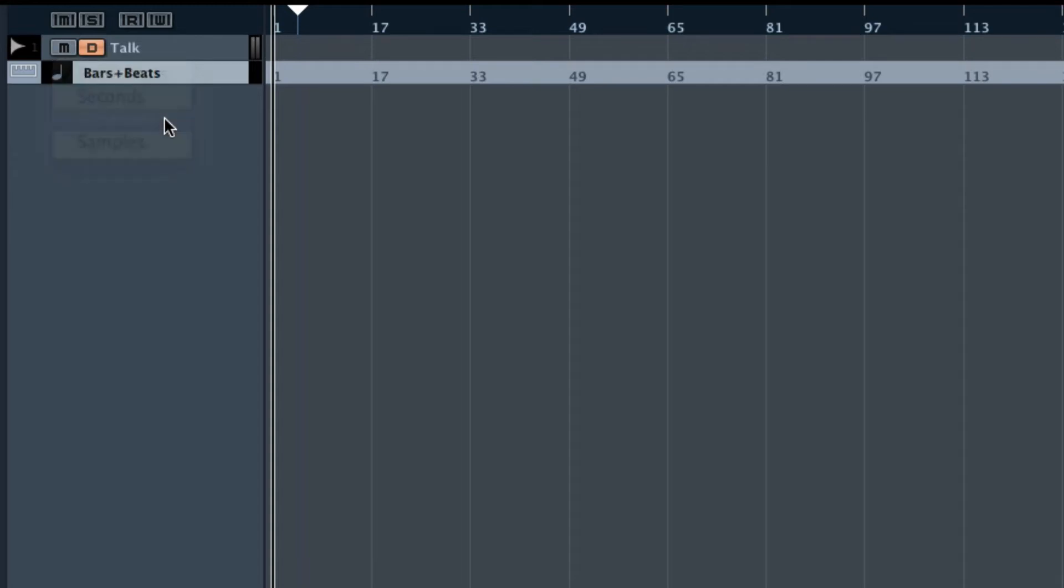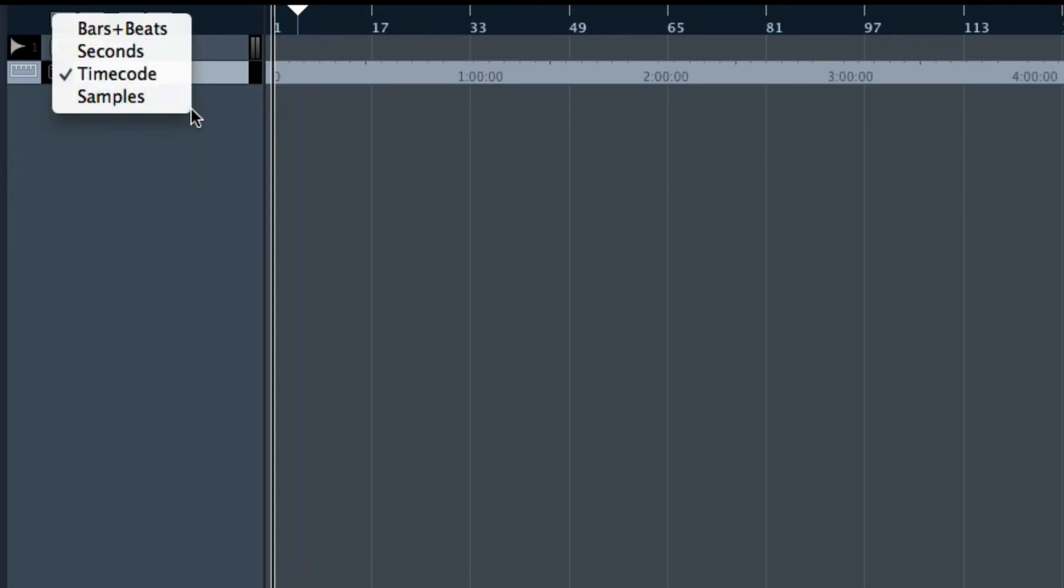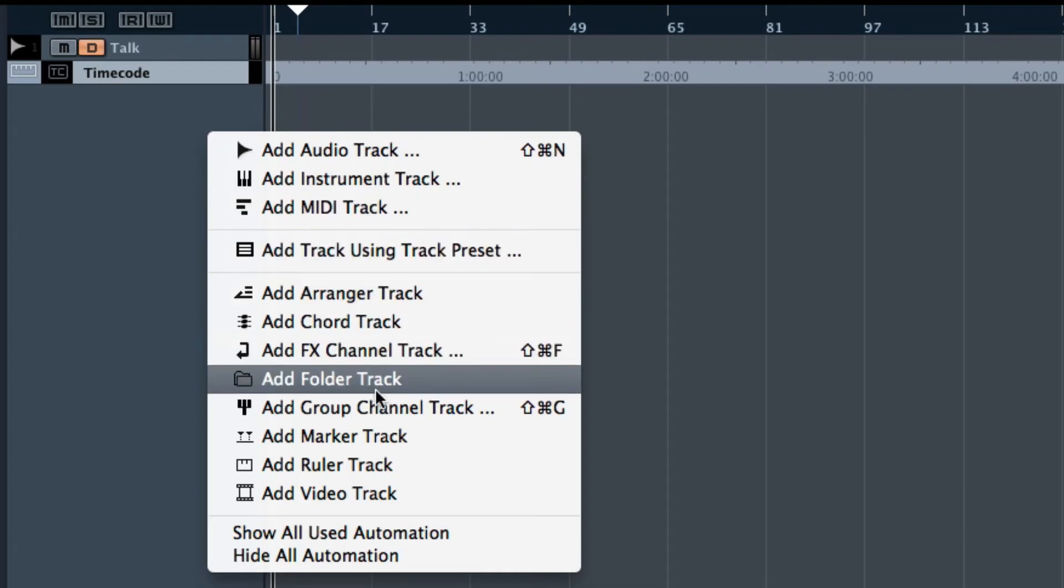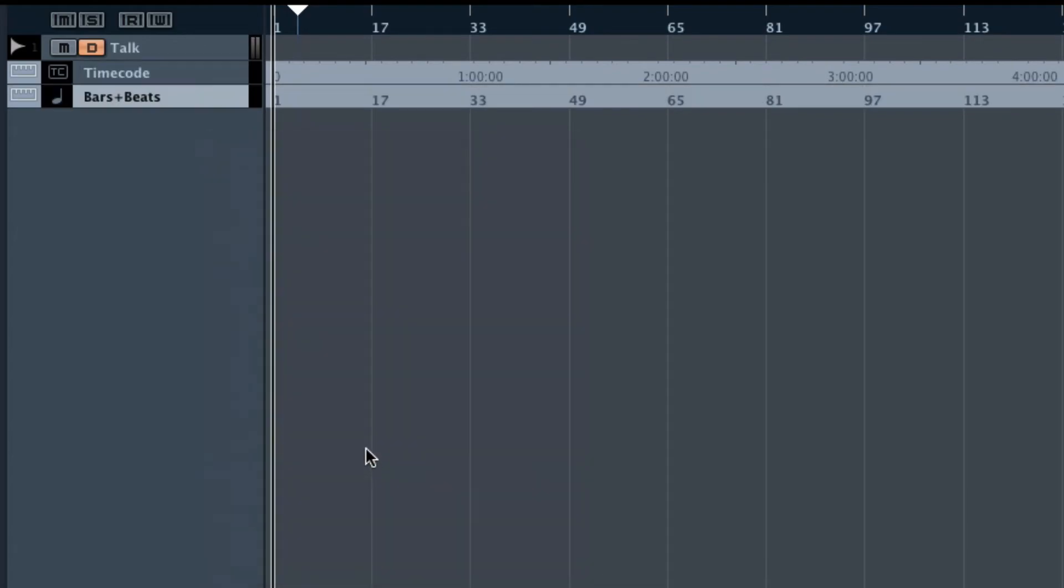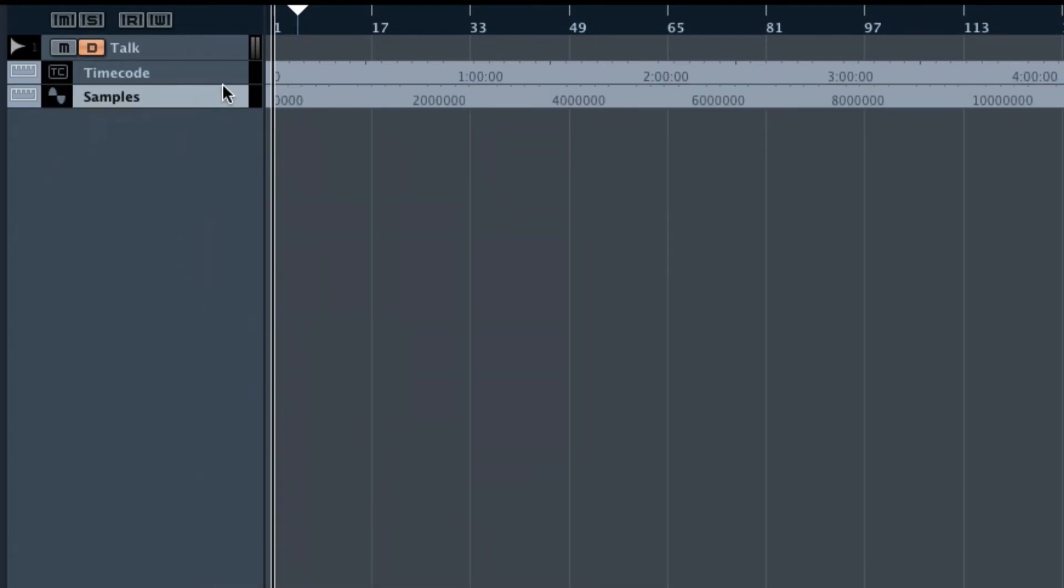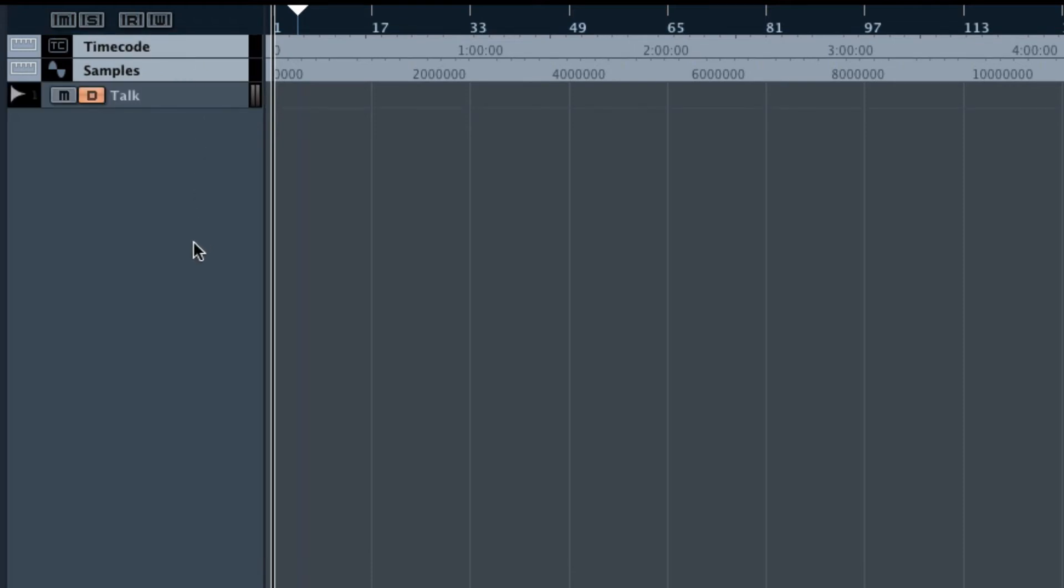Of course, you can add multiple ruler tracks to one project. So let me do this real quick. So now we have also the samples. And of course, you can move those tracks wherever you want.